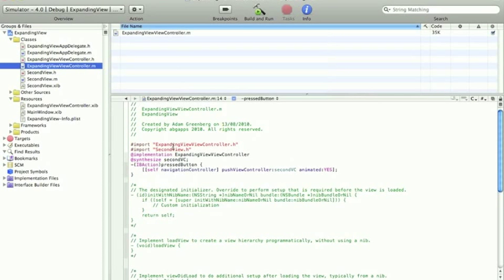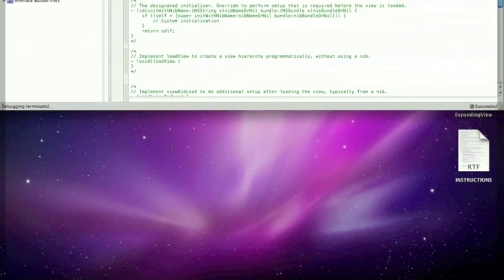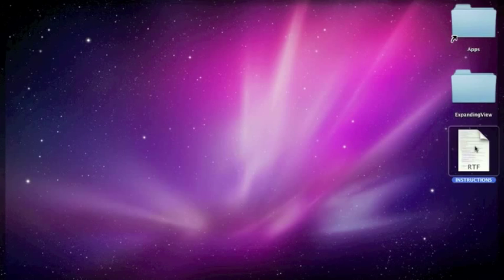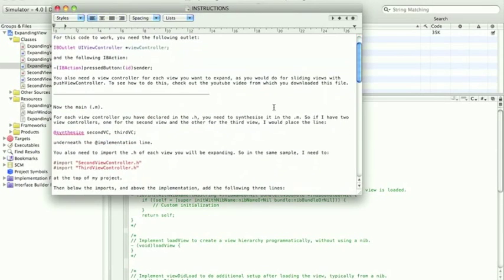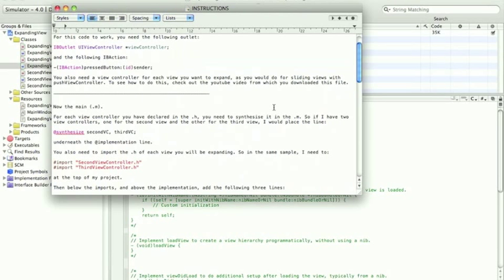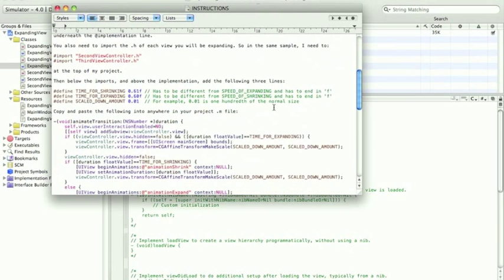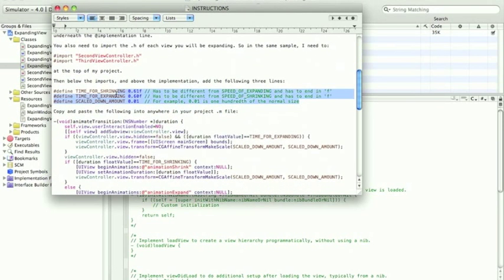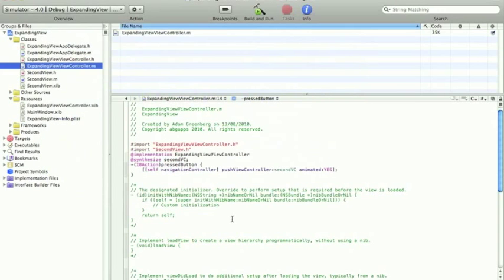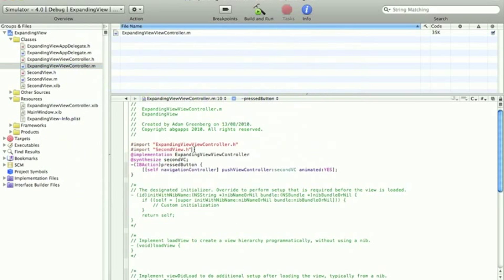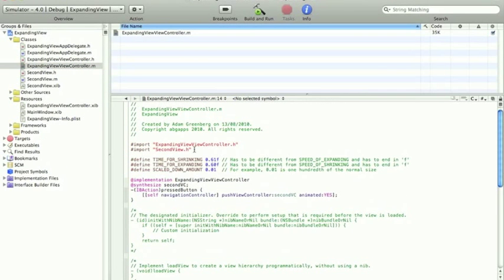Now, to implement the growing and shrinking is really simple. When you download the code from my description, you'll get one file called instructions. Which basically goes through this video. But, if you're just watching it and using the video. Then, you don't need to worry about this. Just, I'll show you what you need to take from it. So, you need to take those three defines. Which it says goes below the imports and above the implementation. This is in the main.m. Paste the three defines. These basically allow you to change the settings of the animation. So, how long you want it to take. How big or small you want it to go. And you don't have to edit any of the actual code for the animation. So, that's pretty cool.